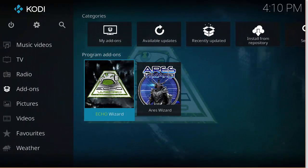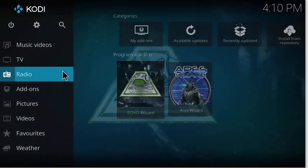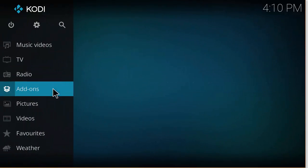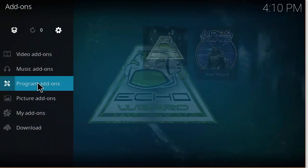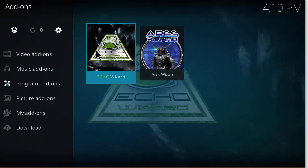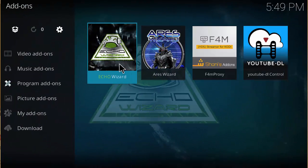And you can find that again after you finish installing by going to Add-ons and then Program Add-ons. Let's go ahead and open this up.